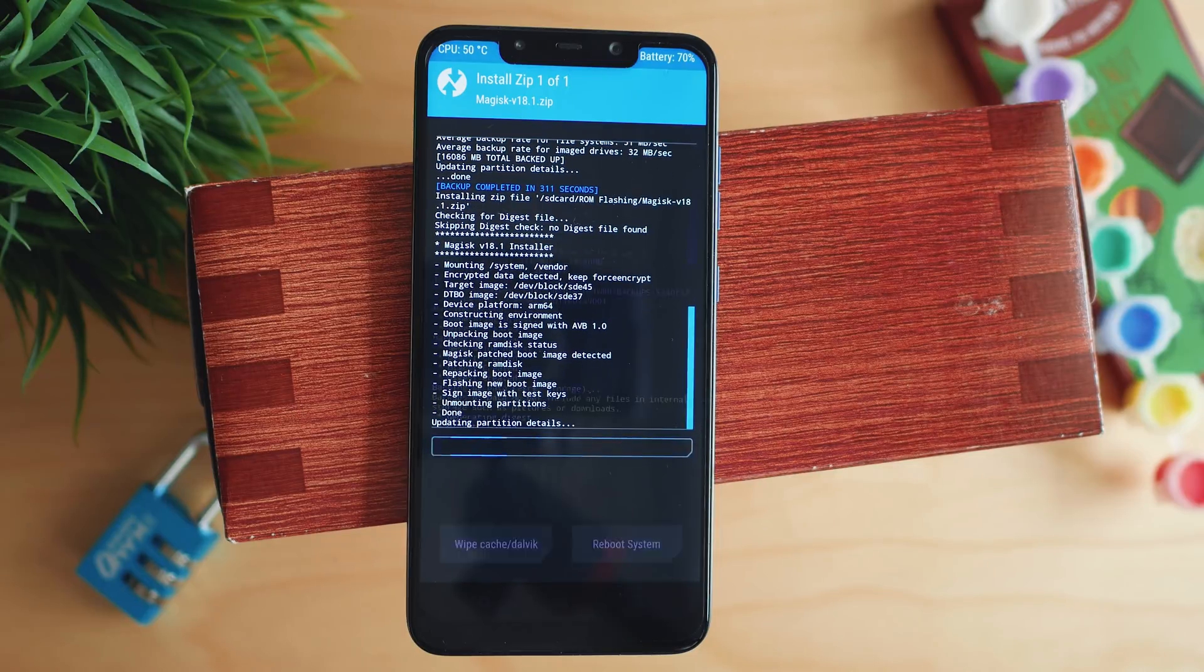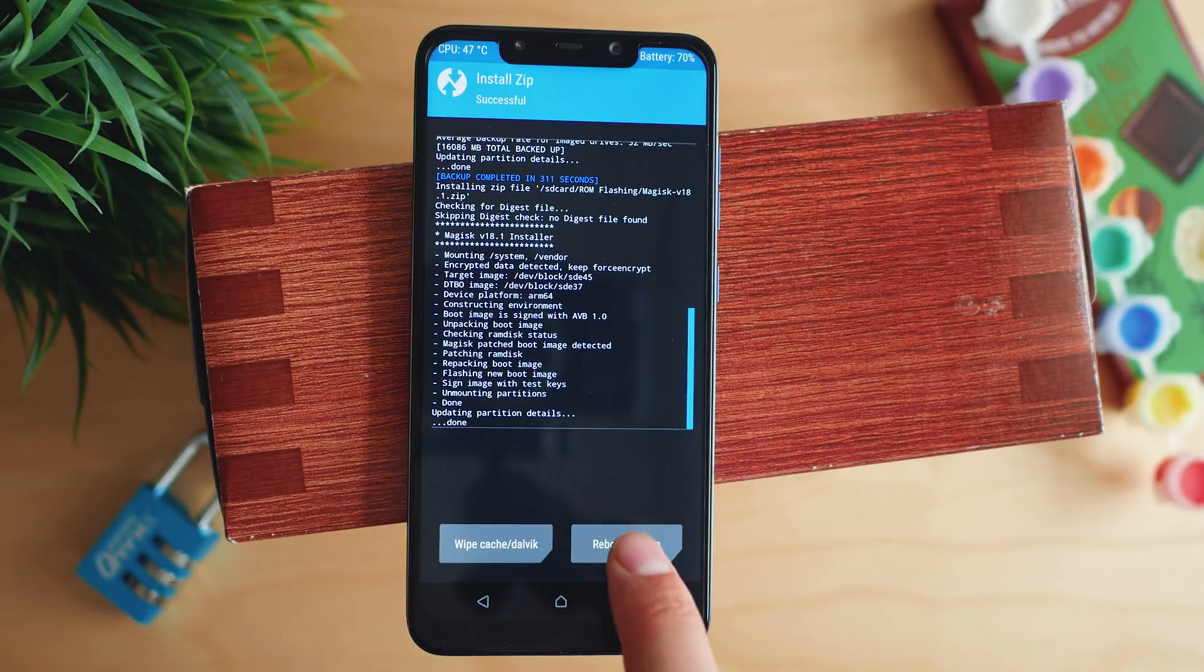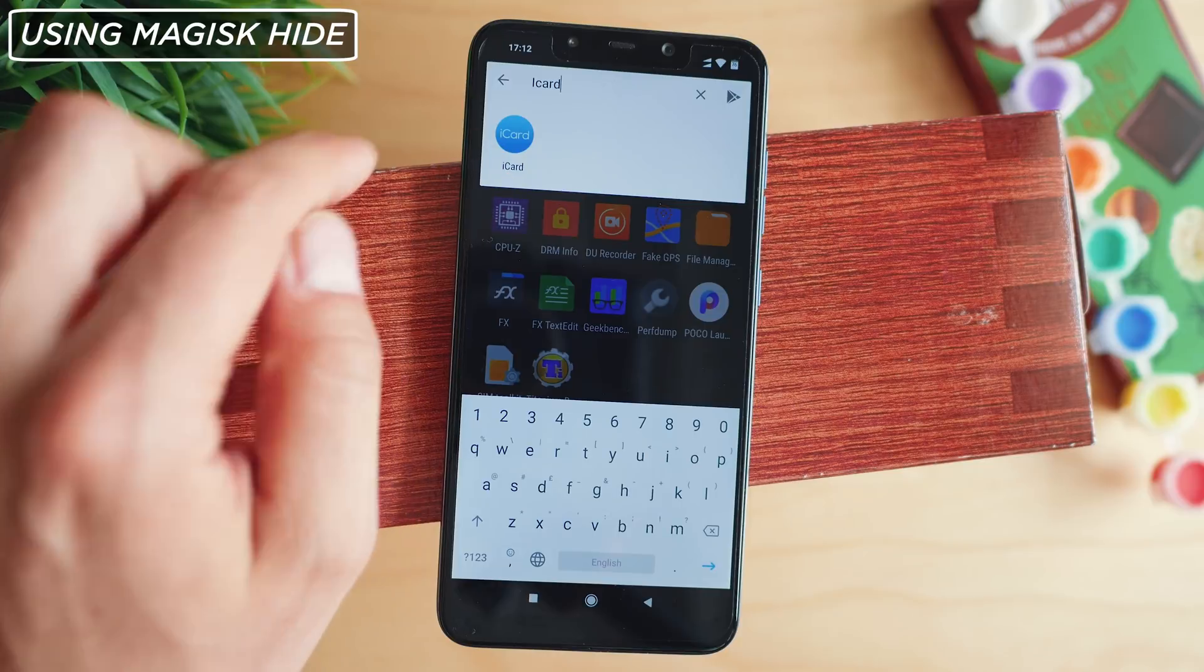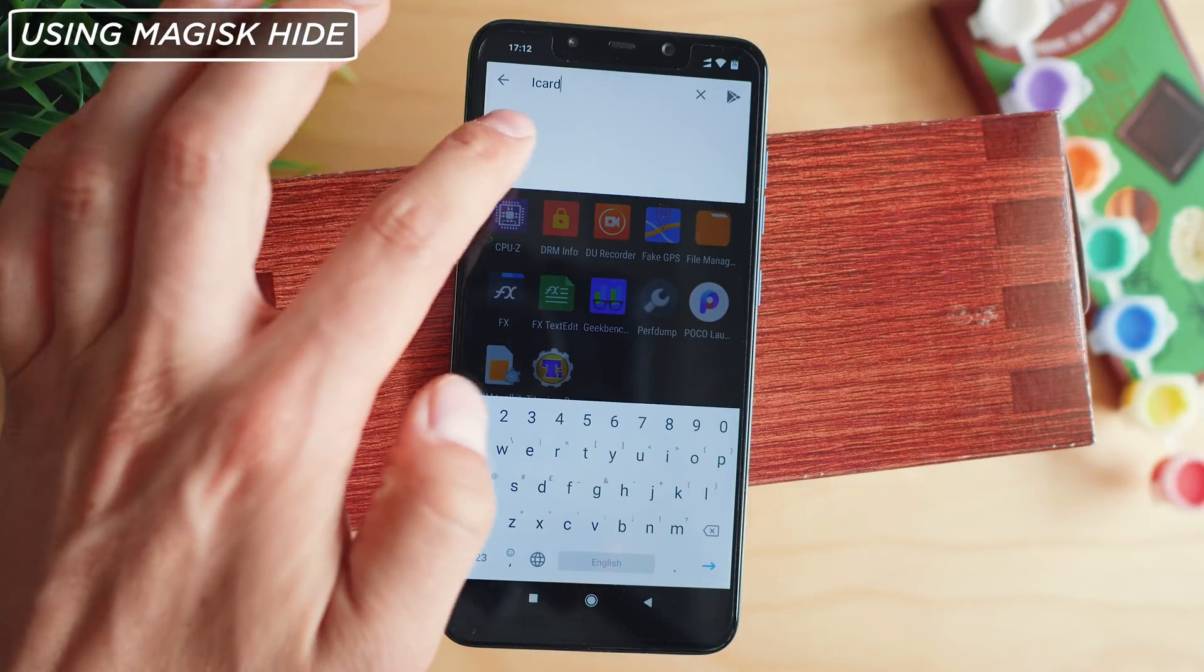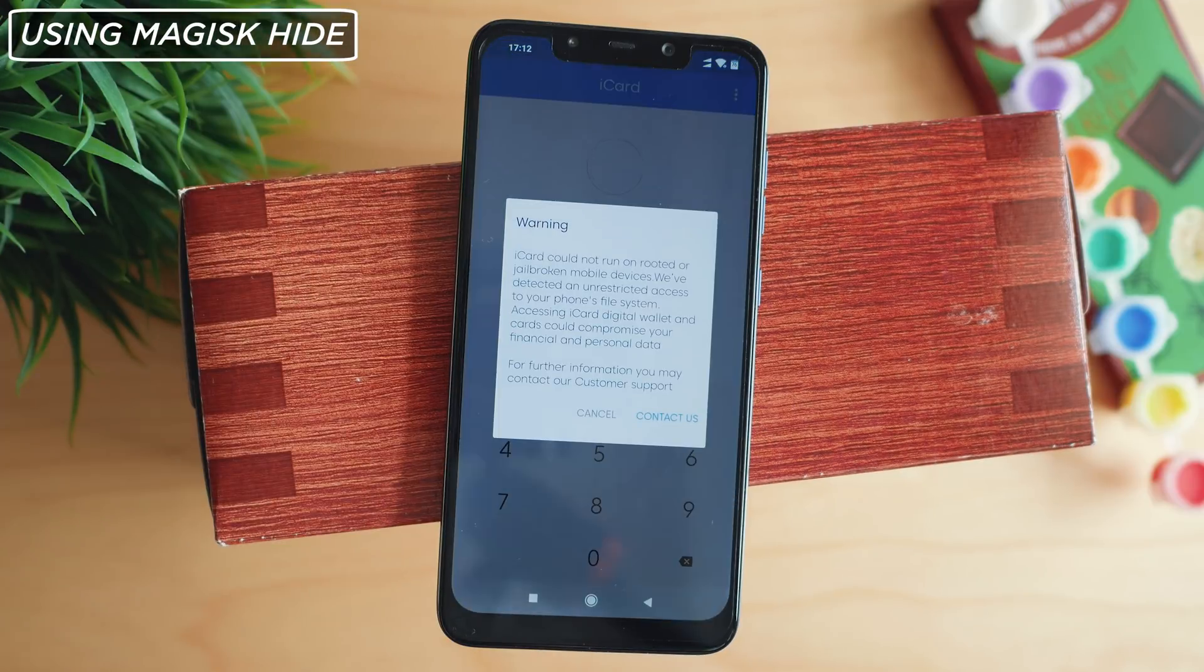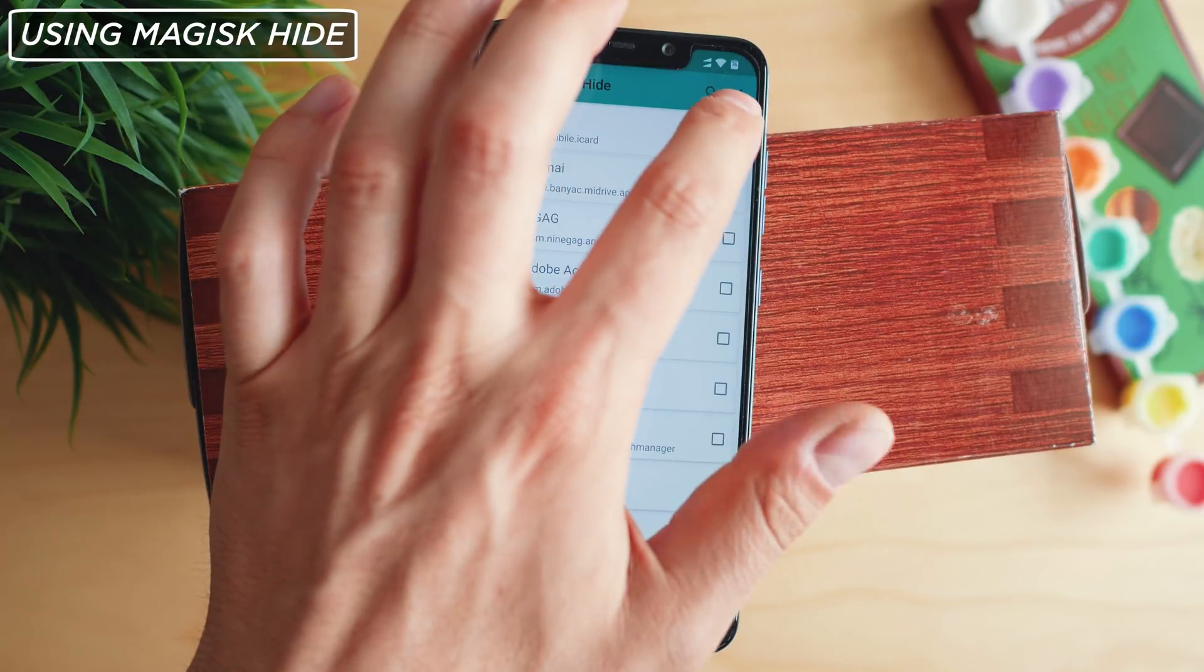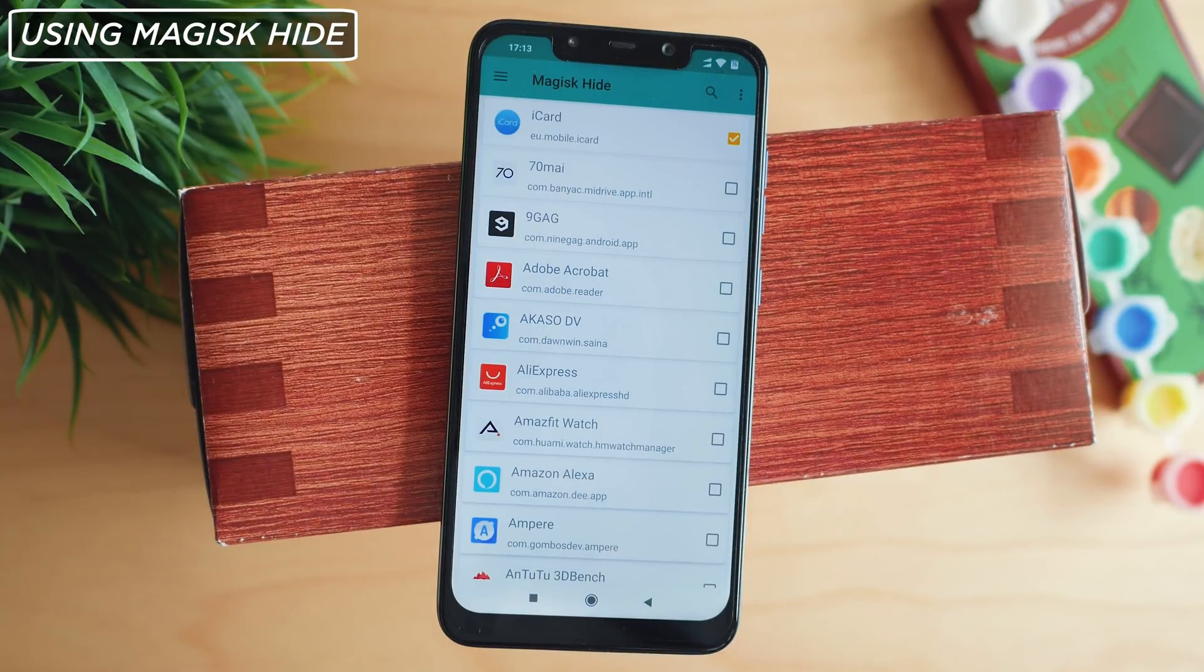There are options to hide it for particular apps that don't like it. For example, this app iCard doesn't run if root is detected. Hide root for it and it is now working.